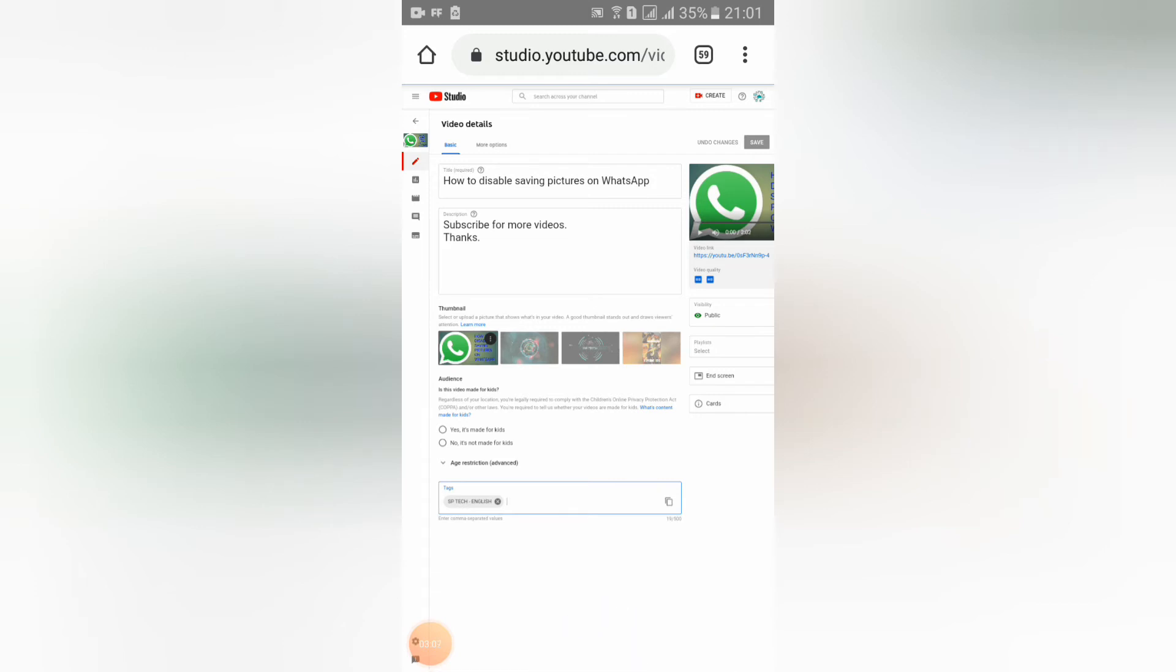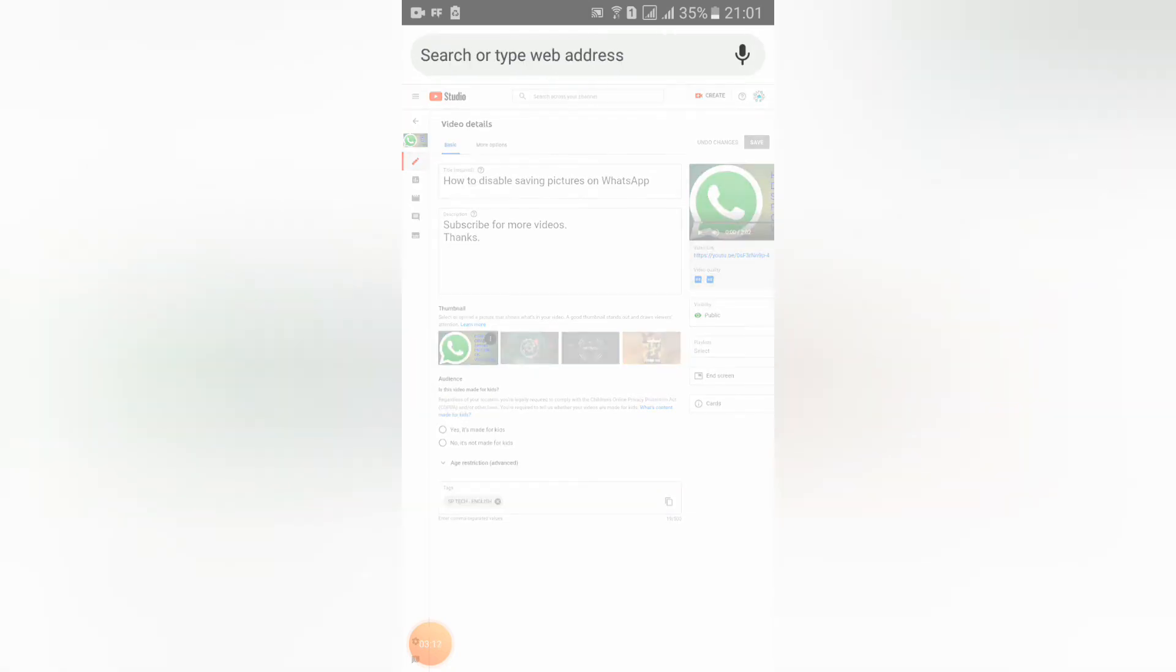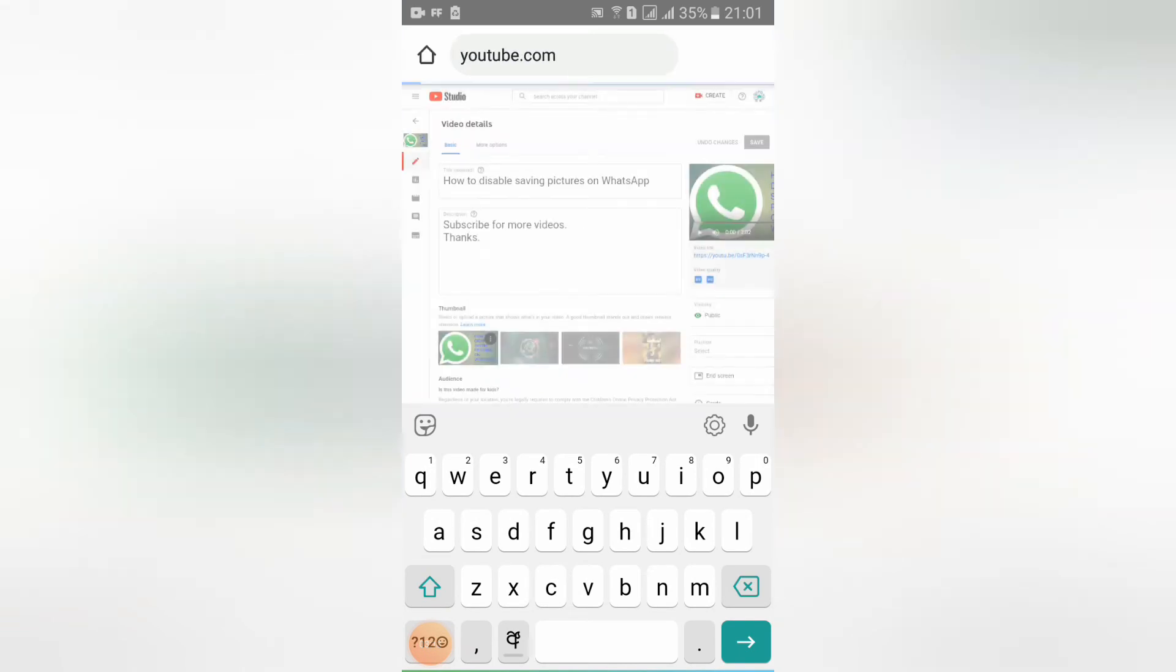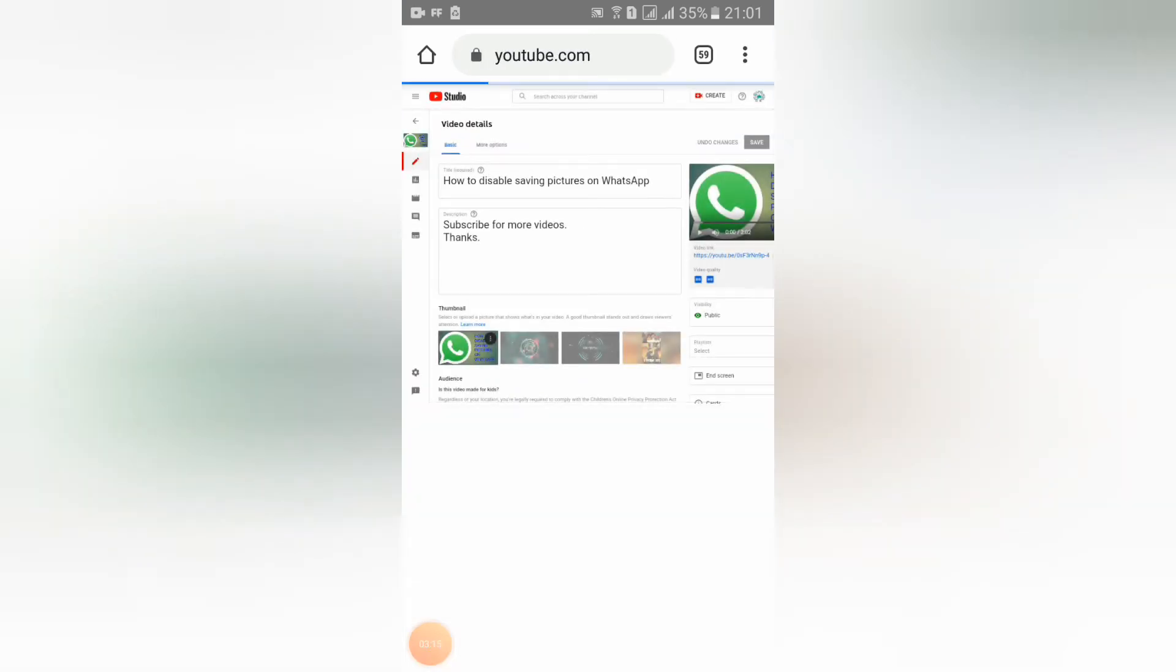Now you should go to the search bar and search youtube.com again. Don't go back guys, search again.